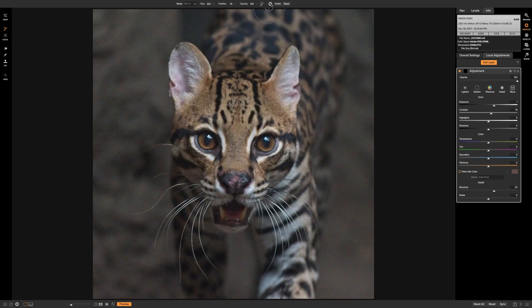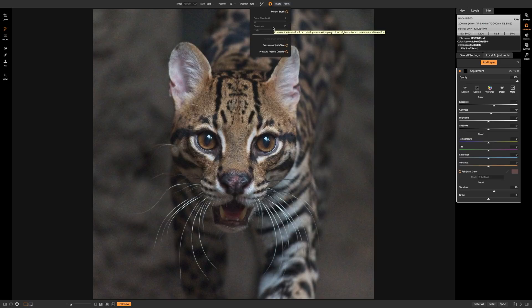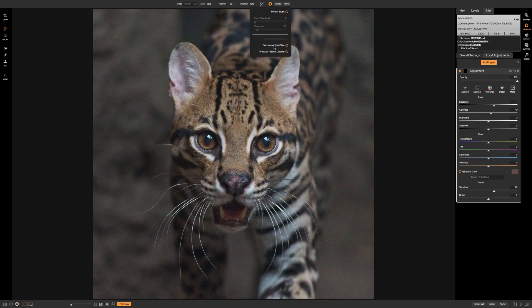To the right of that is a little gear icon. These are attributes particularly useful if you're using a tablet like a Wacom tablet—you could turn on and off the perfect brush there, adjust attributes for it, or configure whether the pressure of your stylus adjusts size or opacity.